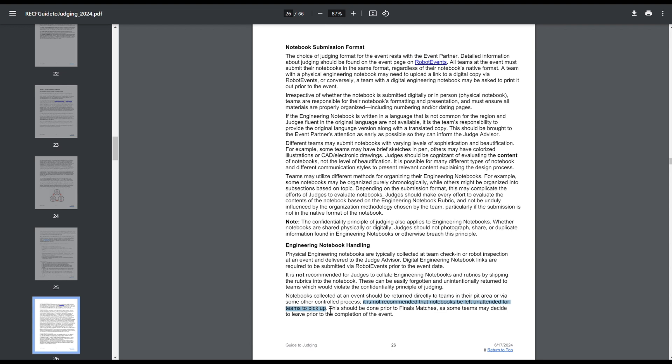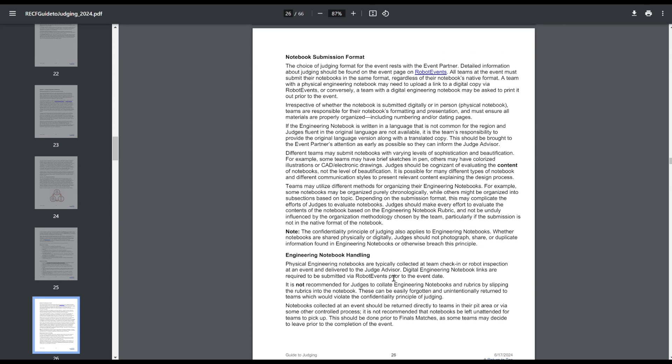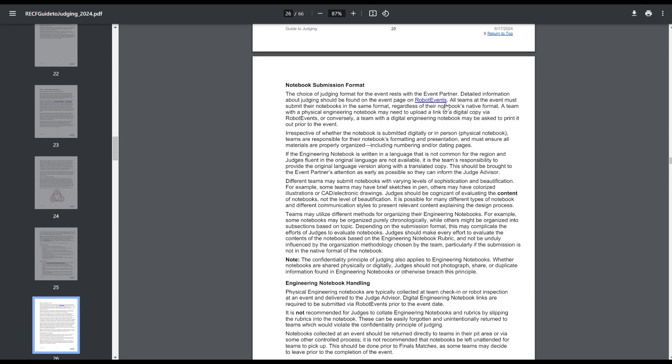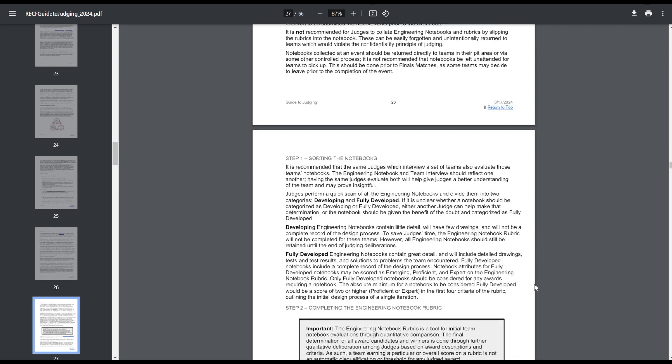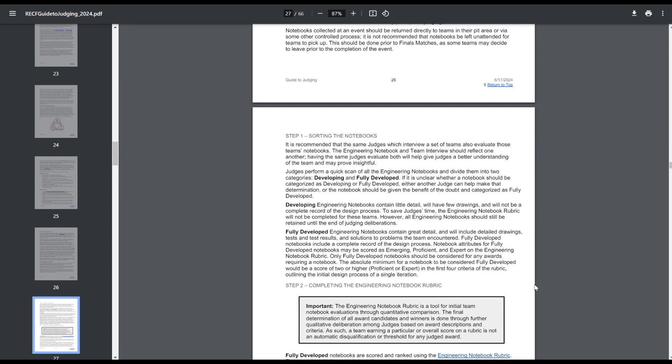So physical notebooks are handed in and then they're given back to teams. You're not just supposed to throw them back into a public area. It does not recommend the notebook be left unattended for teams to pick up. I know I've been to plenty of events where they're just like, hey, come to the inspection table. We have all the notebooks there. I'm guessing somebody probably had an issue with their notebook getting stolen or something at an event. I don't know anything in particular, but that would just be my guess. So they're supposed to return them to the pits and then digital notebooks have to be submitted through Robot Events. That's been a thing in the past, but they did mention that they were codifying some of the Q&As from last year into the Guide to Judging. And then additionally, judges are supposed to judge based on content, not the level of beauty and how pretty the notebook is. Sorry, all you people who spend five hours a day doing formatting.